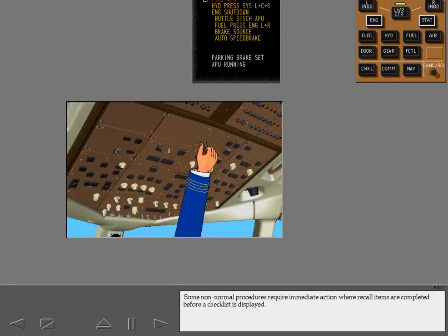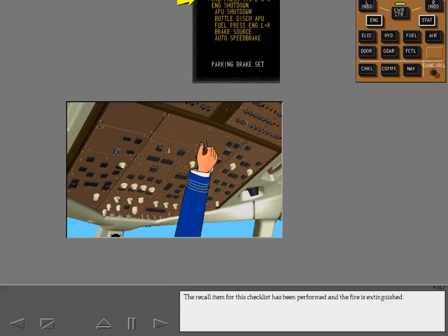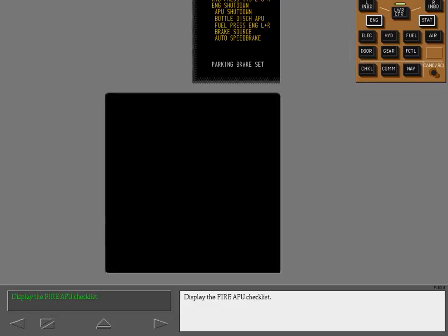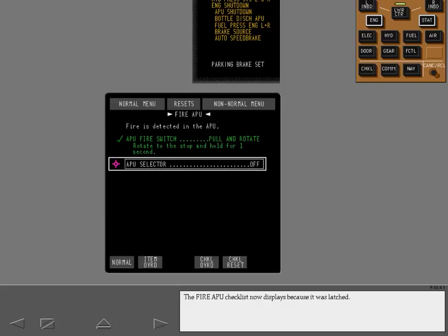Some non-normal procedures require immediate action where recall items are completed before a checklist is displayed. The recall item for this checklist has been performed and the fire is extinguished. Some checklists are latched to their ICAS message. If the condition no longer exists and the message is removed, the checklist can still be displayed. Display the fire APU checklist. The fire APU checklist now displays because it was latched.